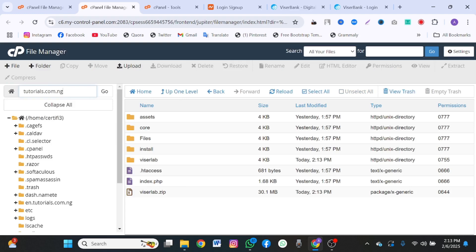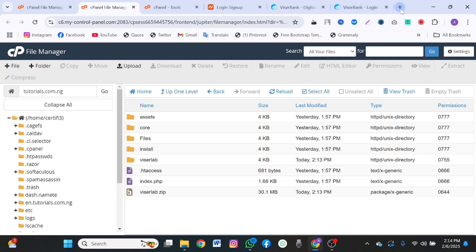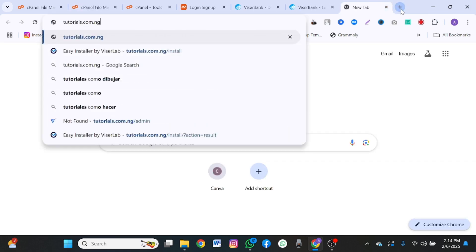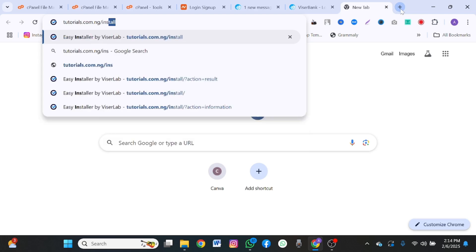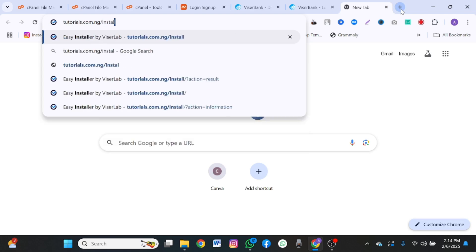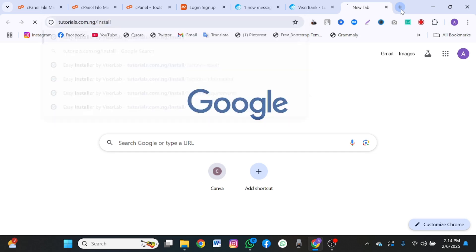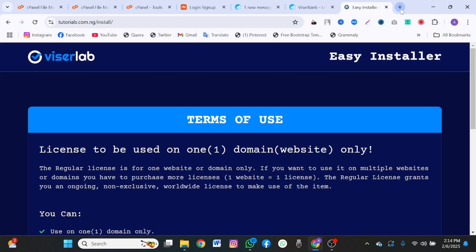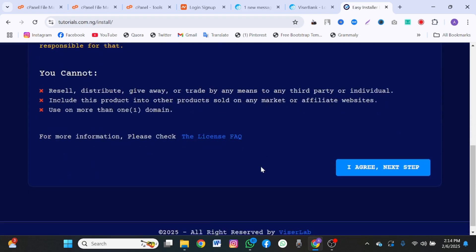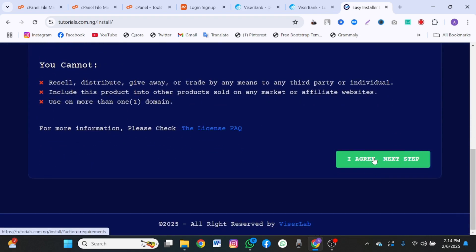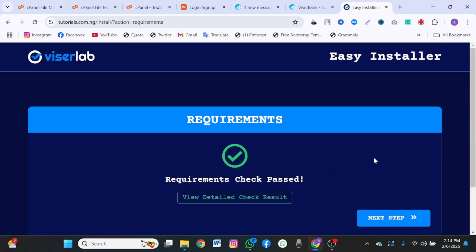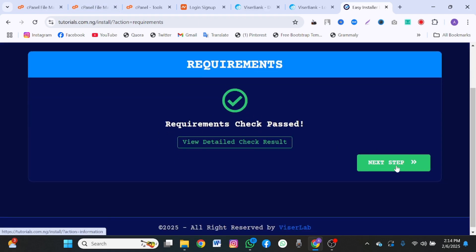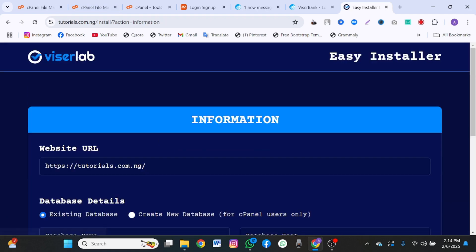Copy your domain name. Go to a new tab. Paste your domain name and put slash I-N-S-T-A-L-L. That means your domain name slash install. Once you do that, click on enter. It will bring you to this place. You click on I agree. Next step. It will tell you that all your requirement has been passed.